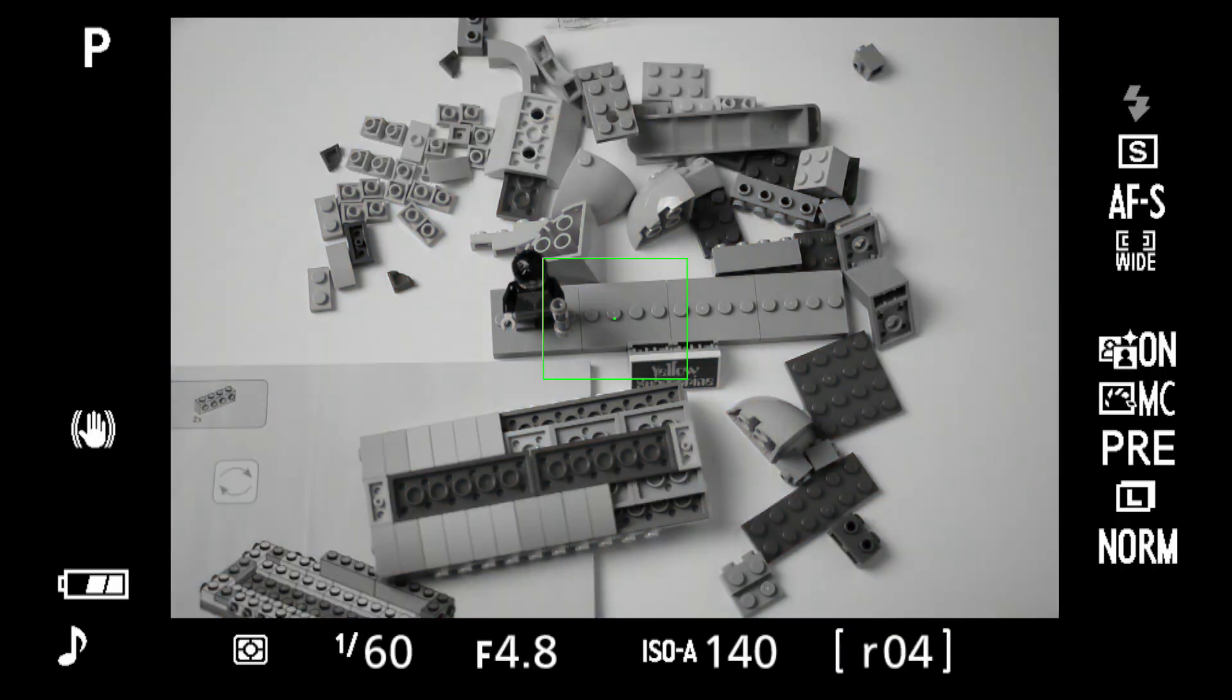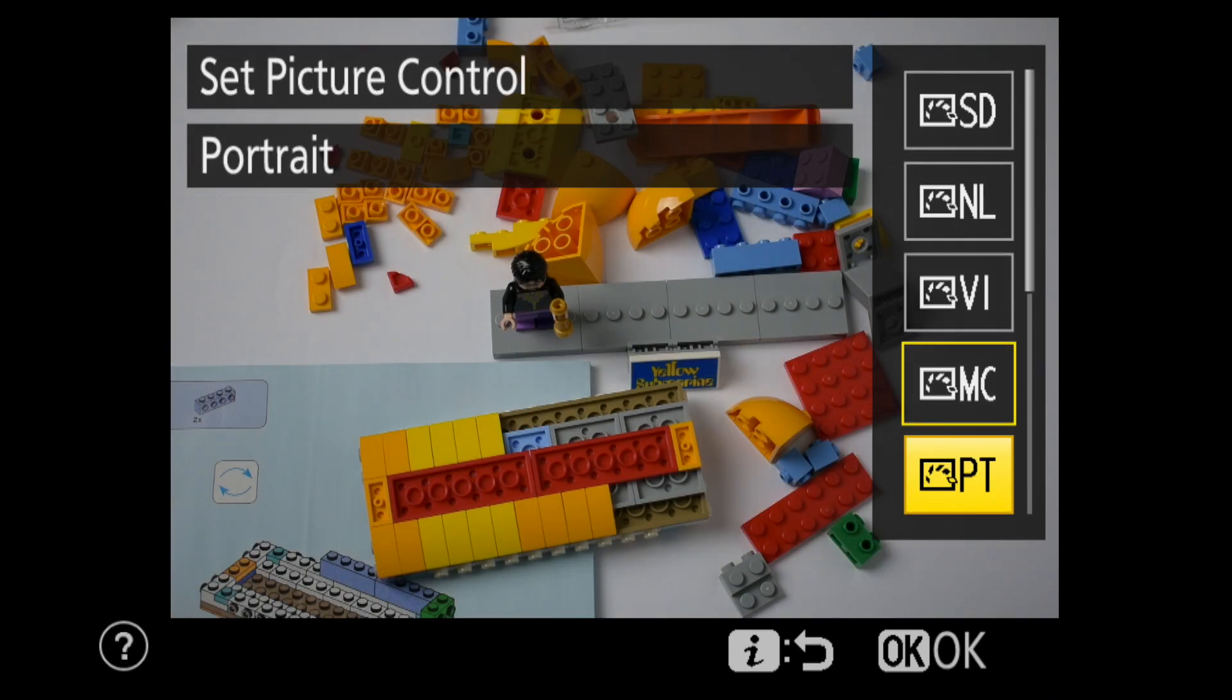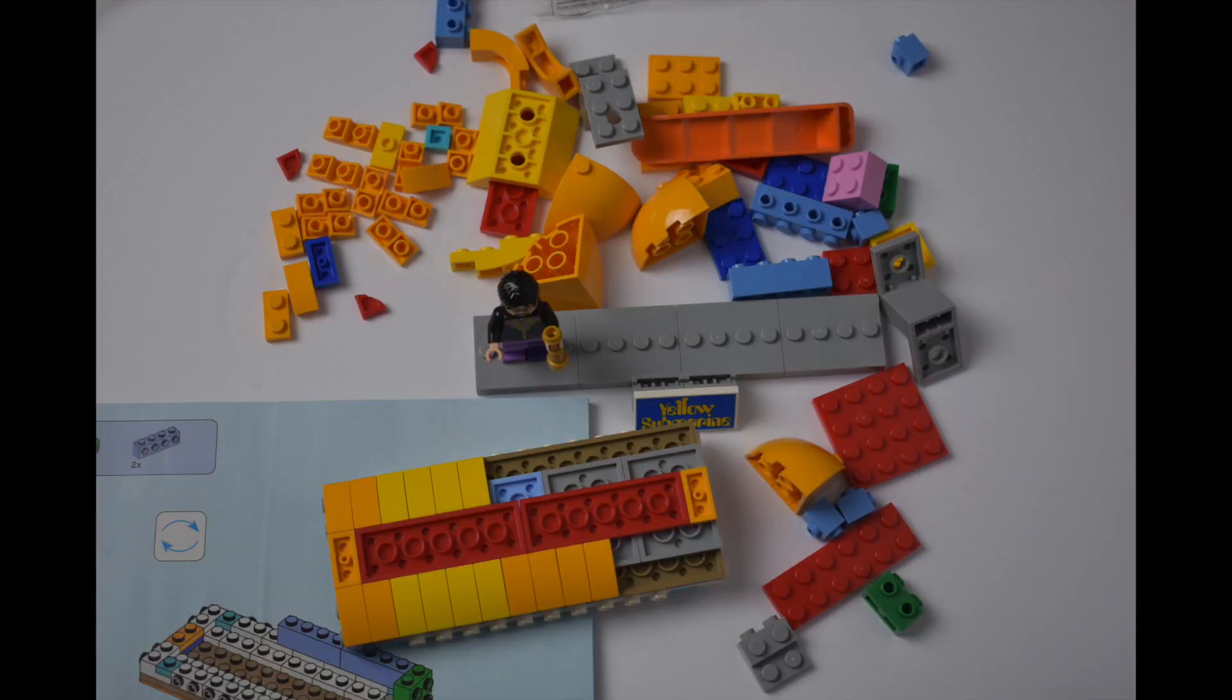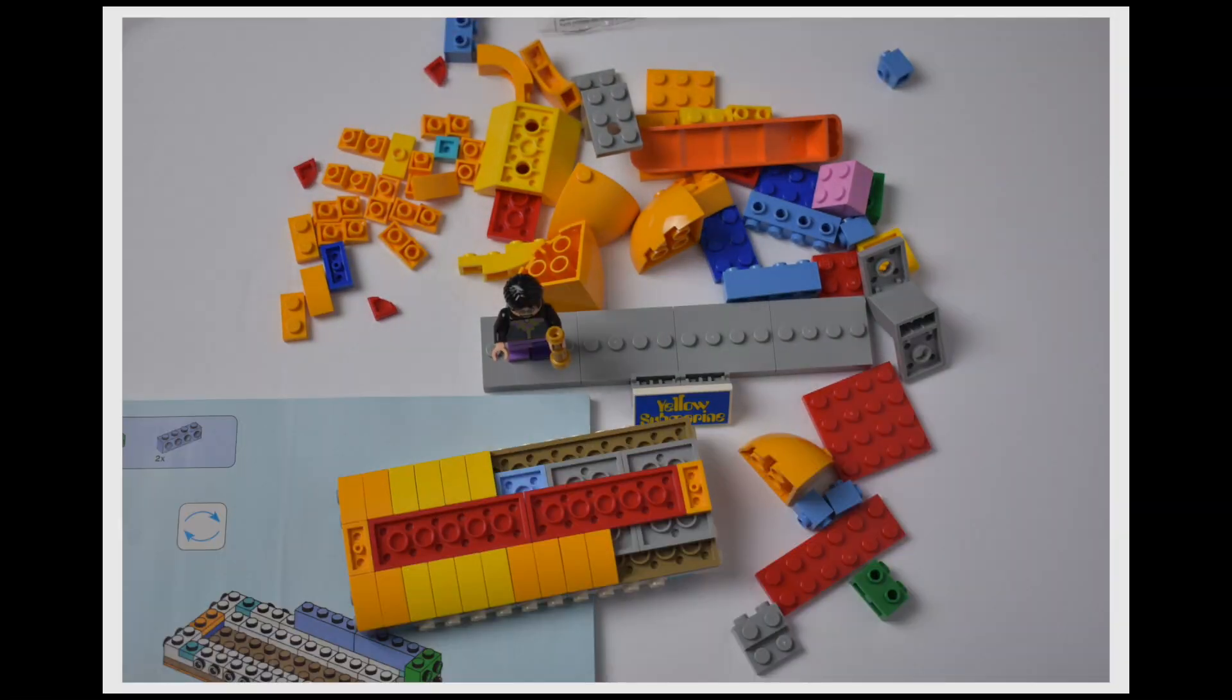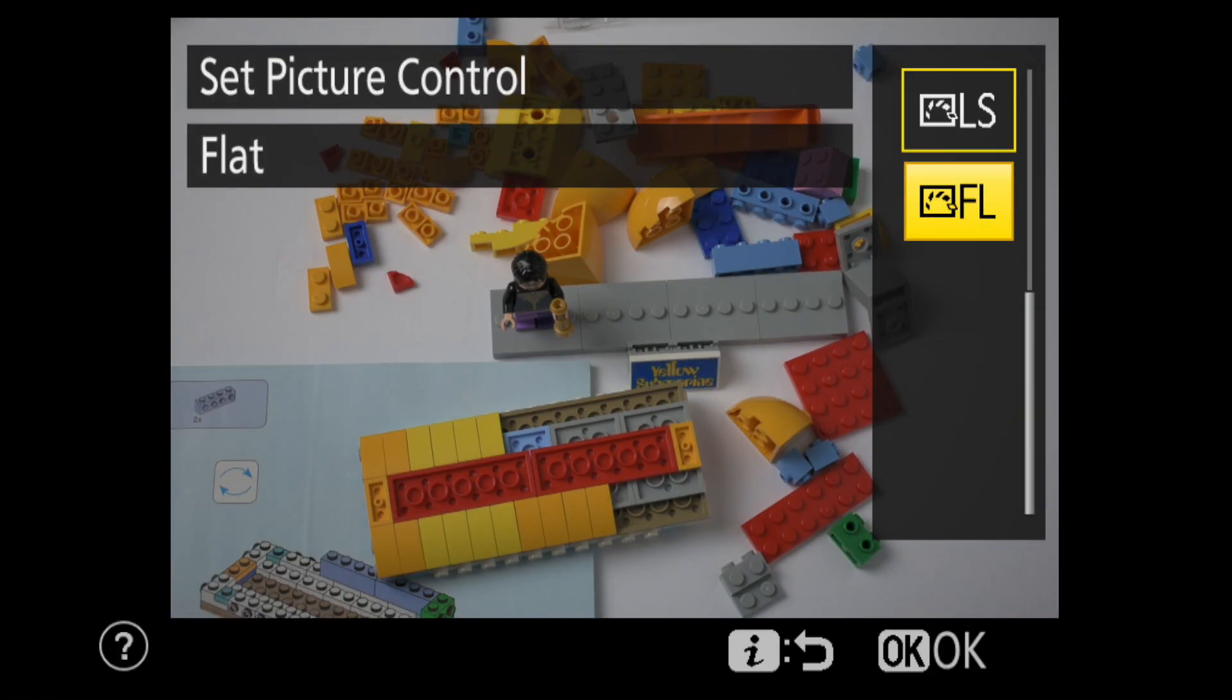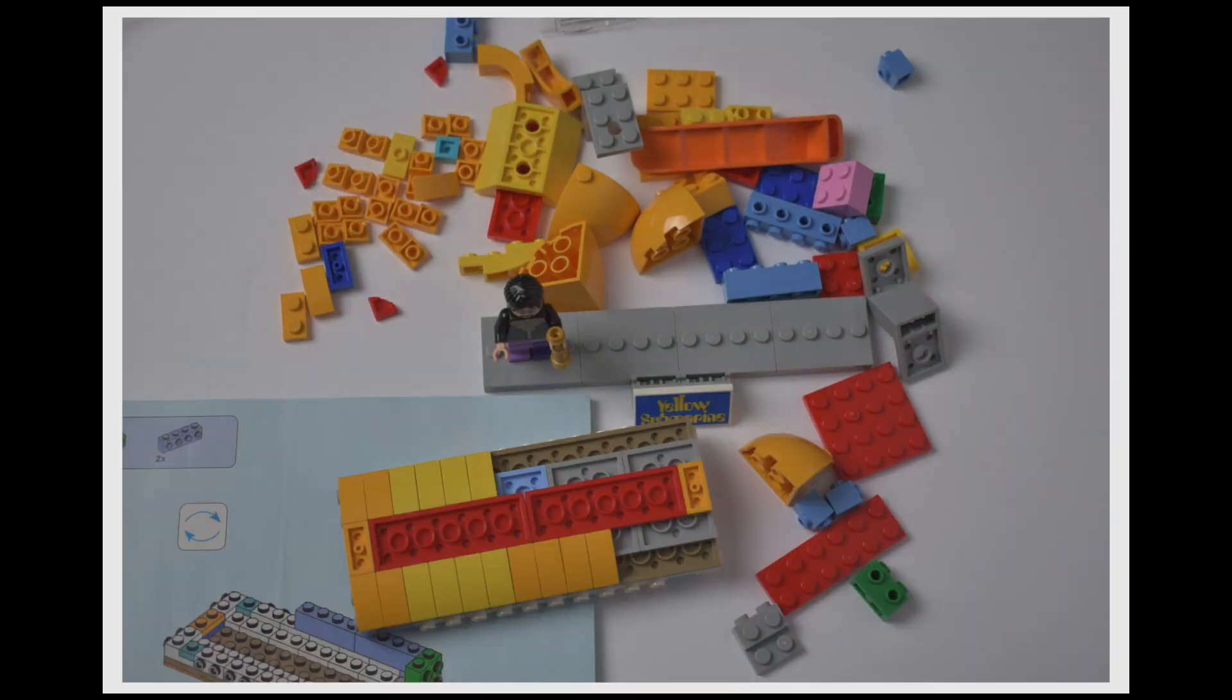Vivid accentuates the primary colors for an enhanced color look. Monochrome, black and white. Portrait, less sharpening, slightly warmer tones. Landscape, accentuating the greens and blues of trees and sky. And flat, even more neutral than neutral, for making adjustments later.